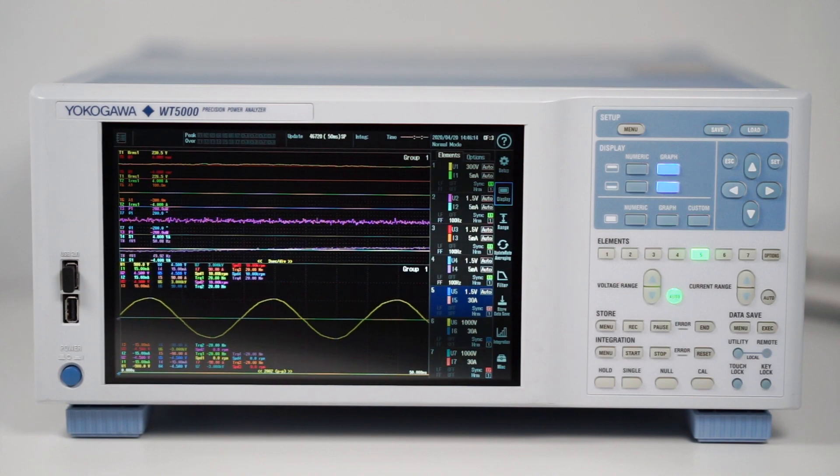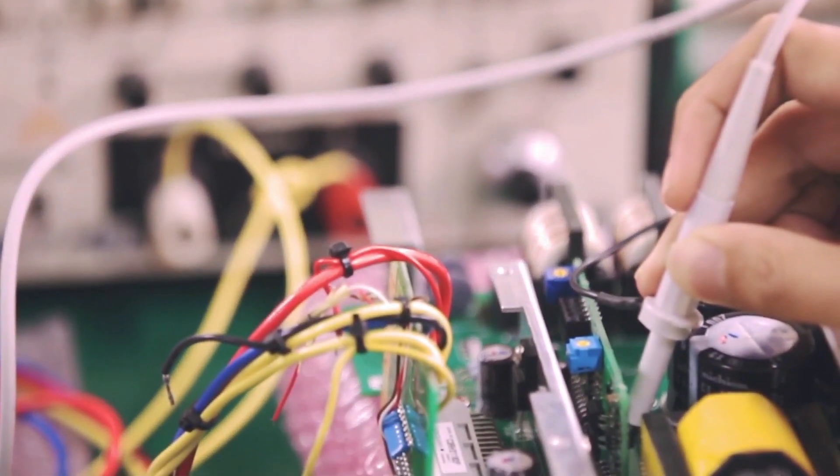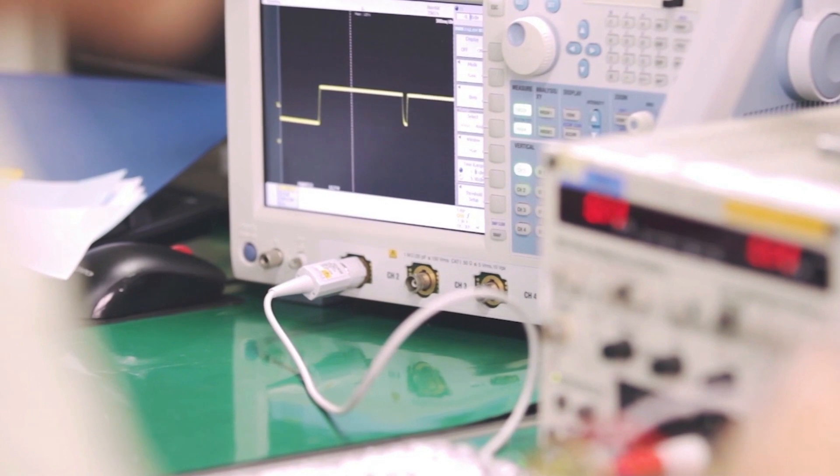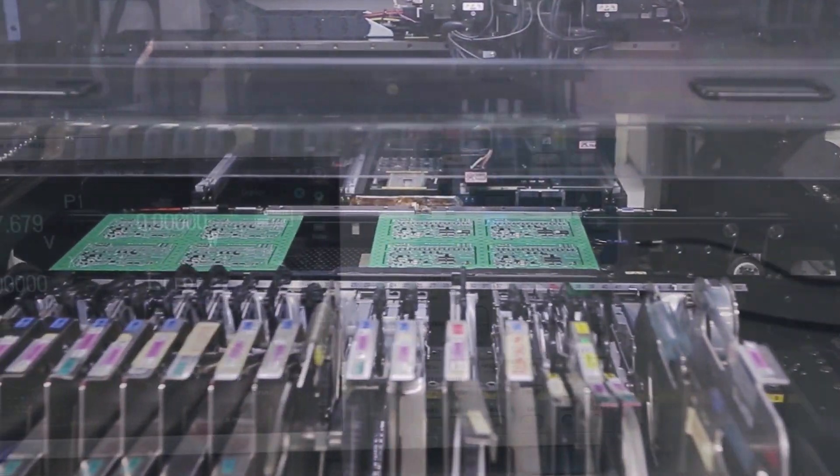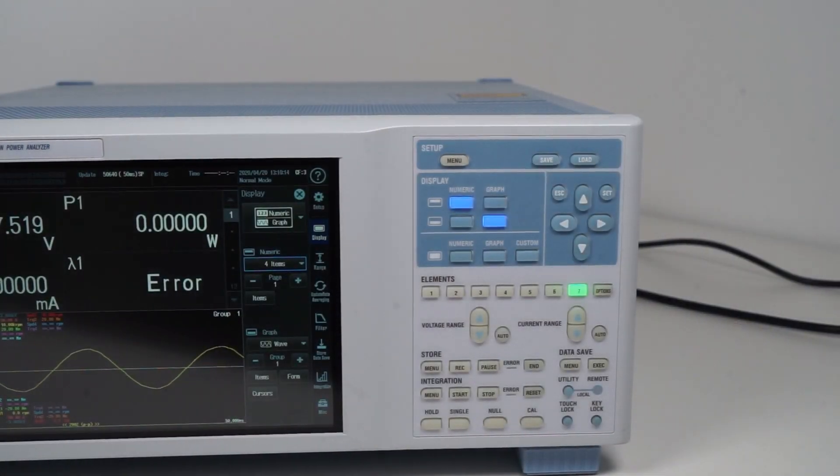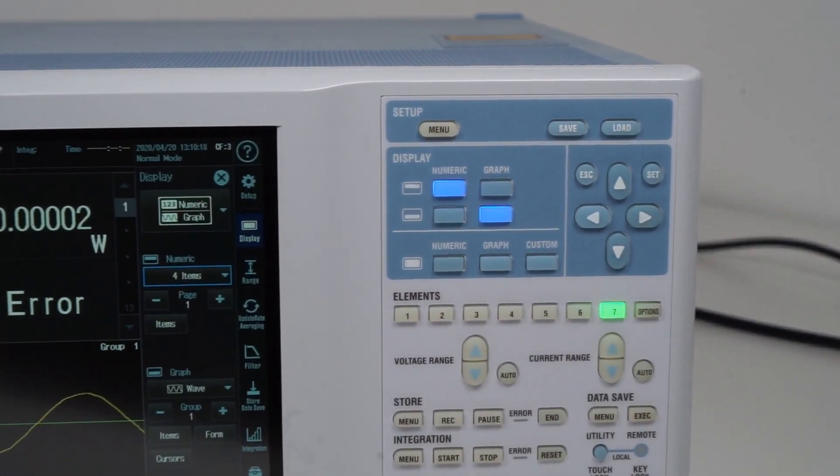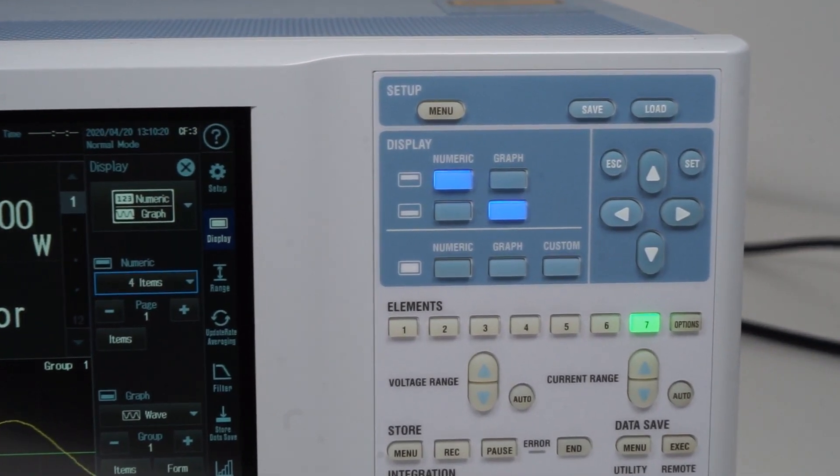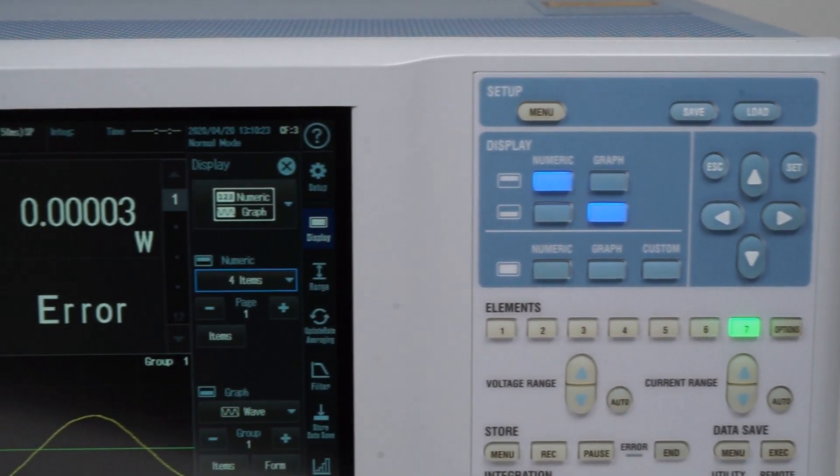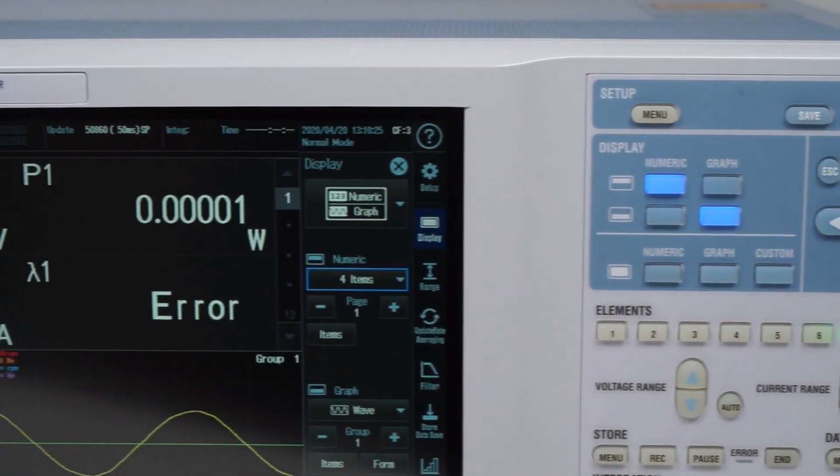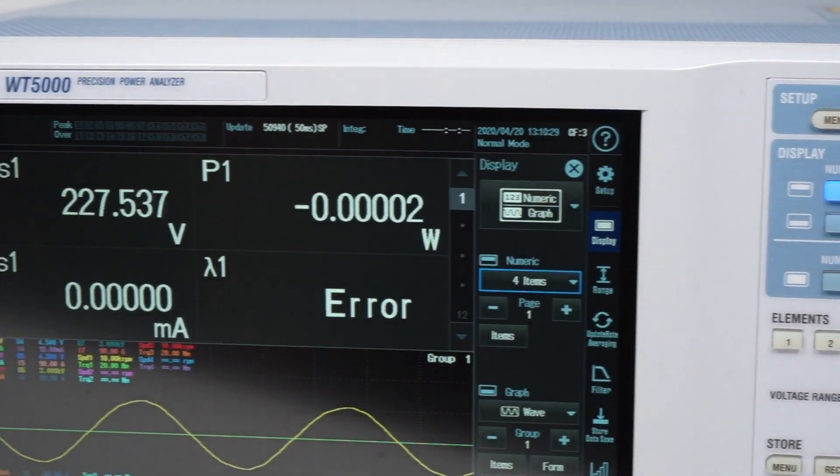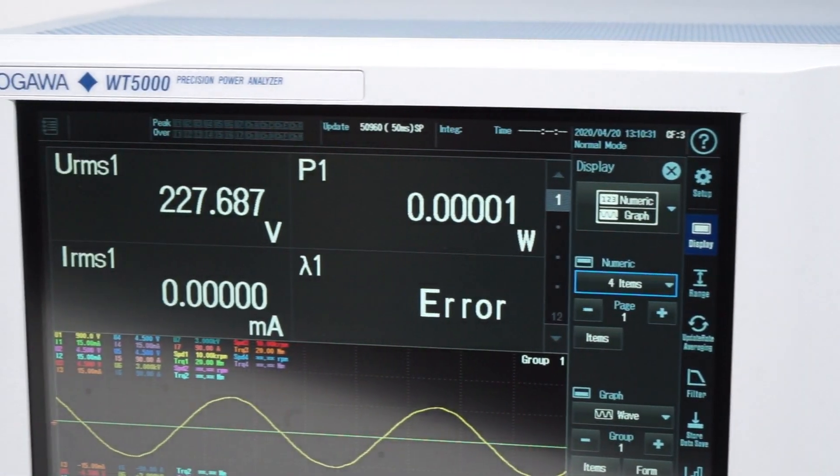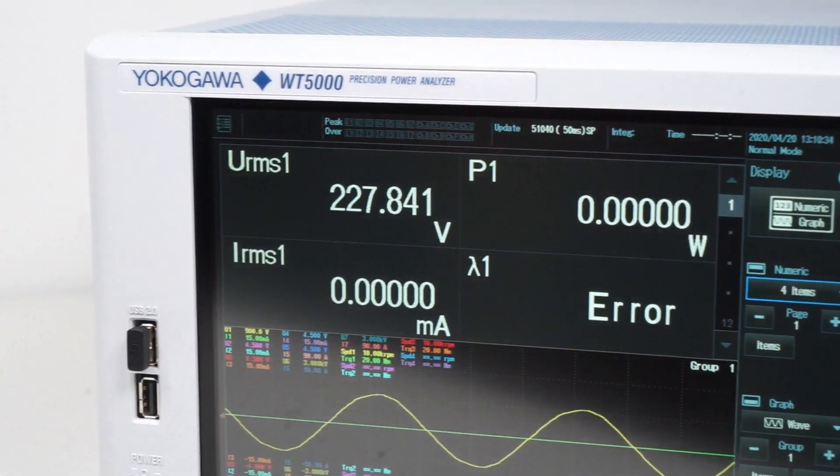Yokogawa's WT5000 Precision Power Analyzer is the most accurate power measurement instrument available for commercial use. In this video we'll introduce you to its most important features and show you why it has received several prestigious industry awards and has become the preferred choice of system engineers around the world.